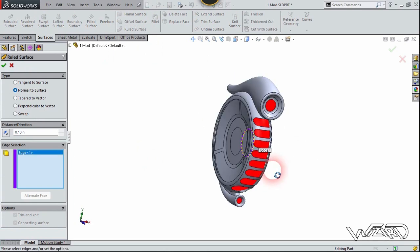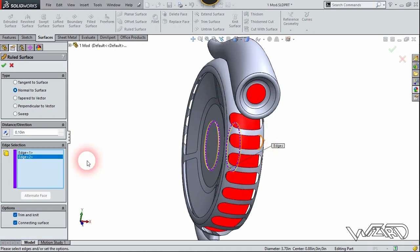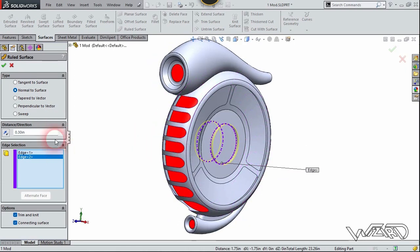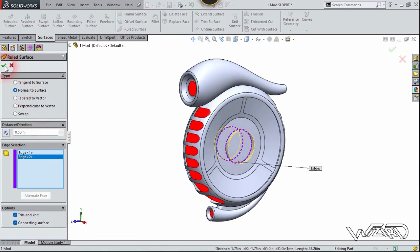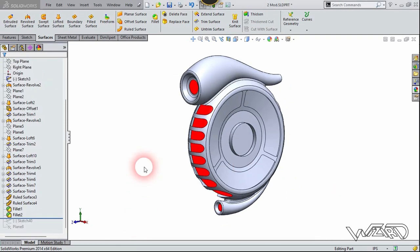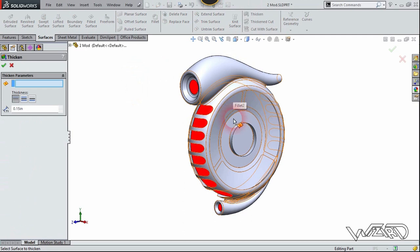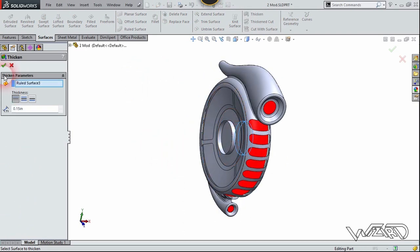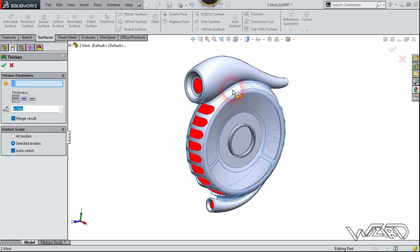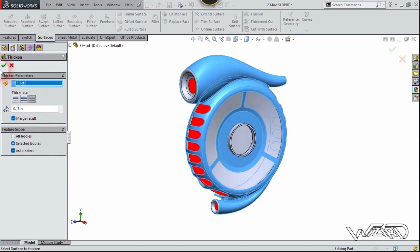Now use the ruled surface command — select this circle and this circle. Put the distance about 0.5 and confirm it. It looks like we need to deselect the second edge, so clear it and confirm it. Do the same to the other sketch. Now use the thicken command and select this surface — confirm it. Use the thicken command for the body as well: select this, use the symmetric options, and thickness will be 0.15 inches, then confirm.